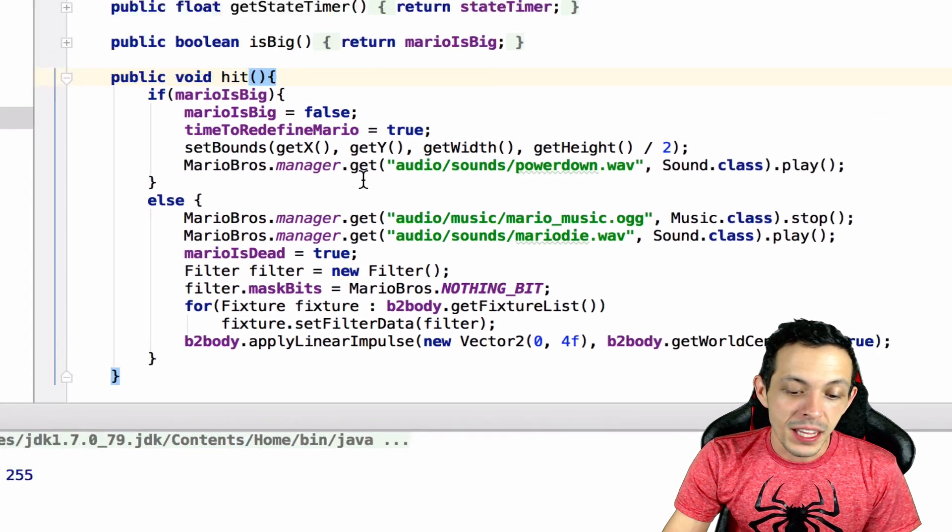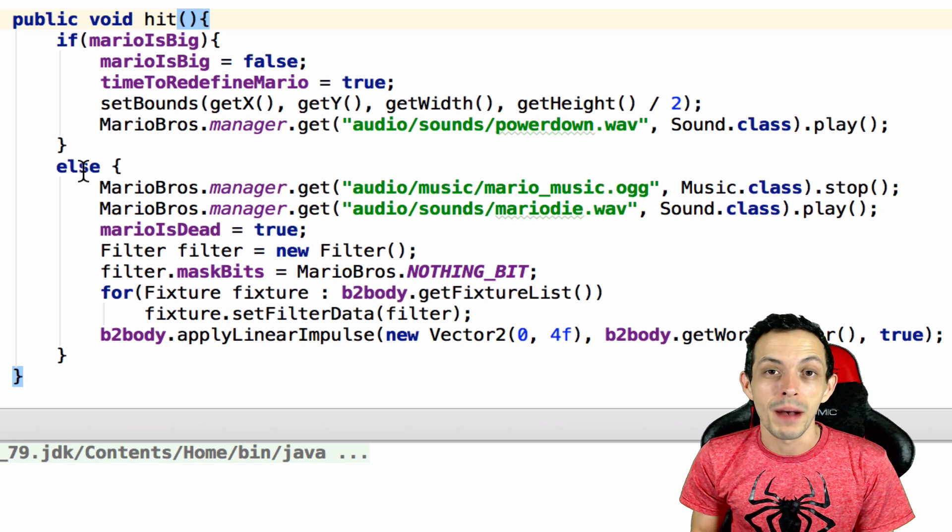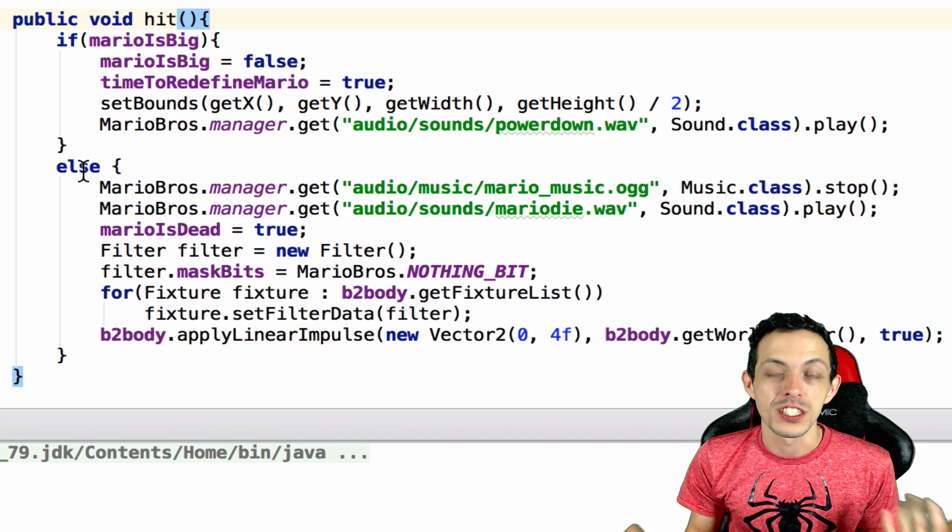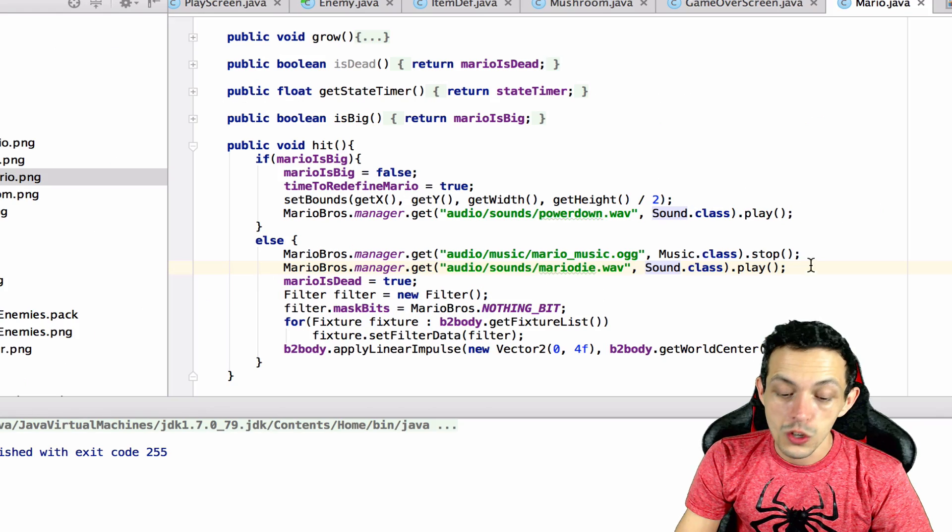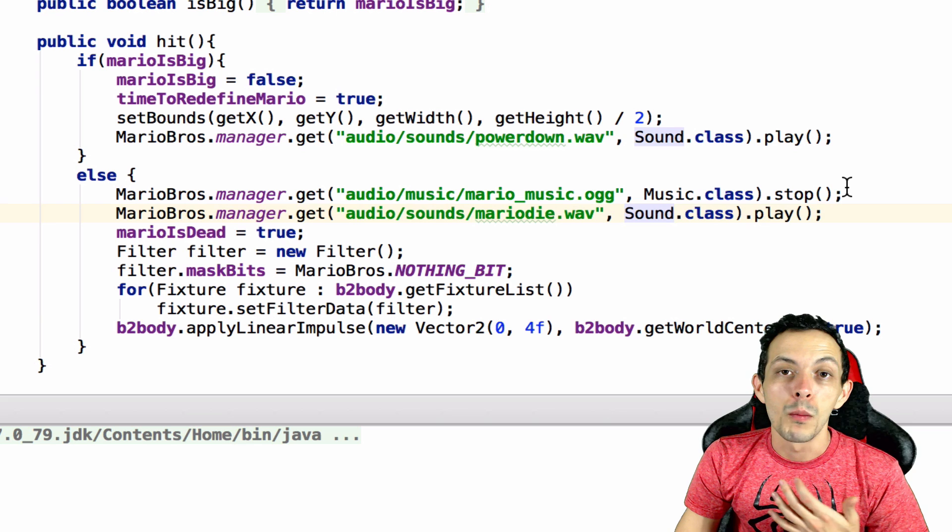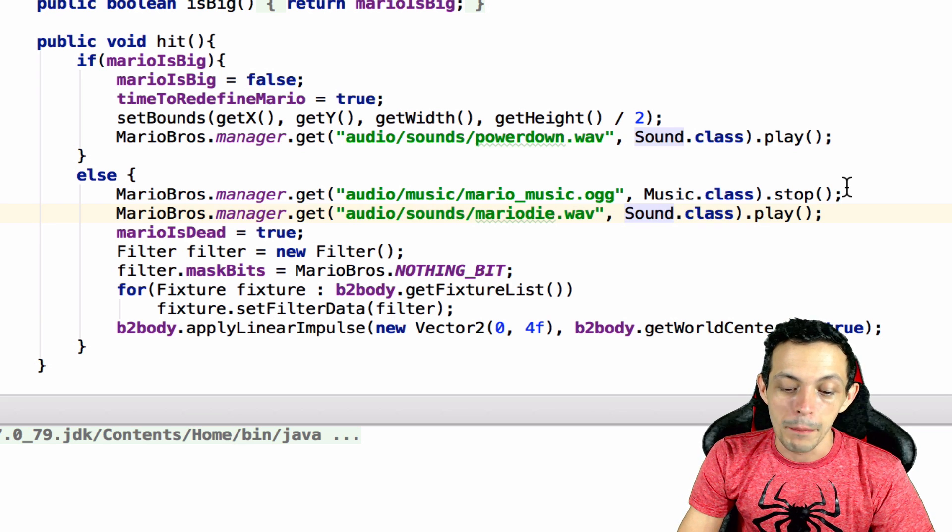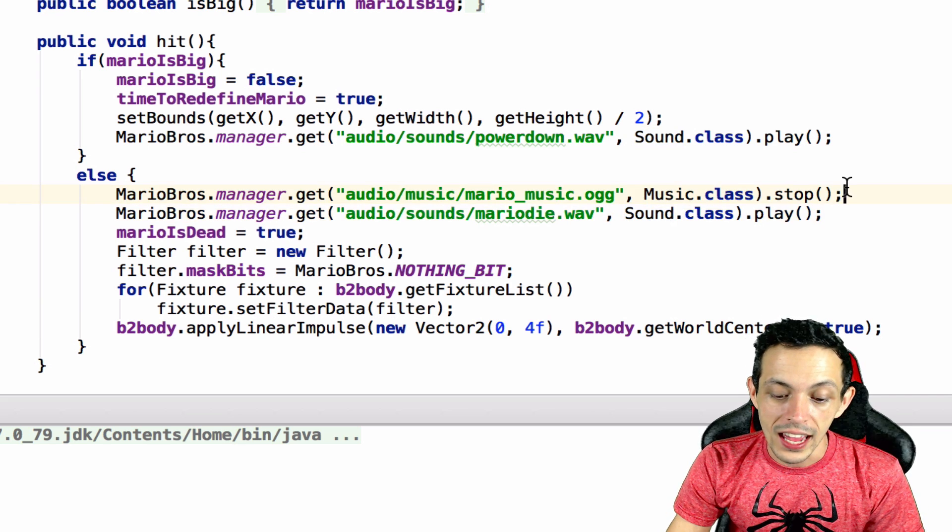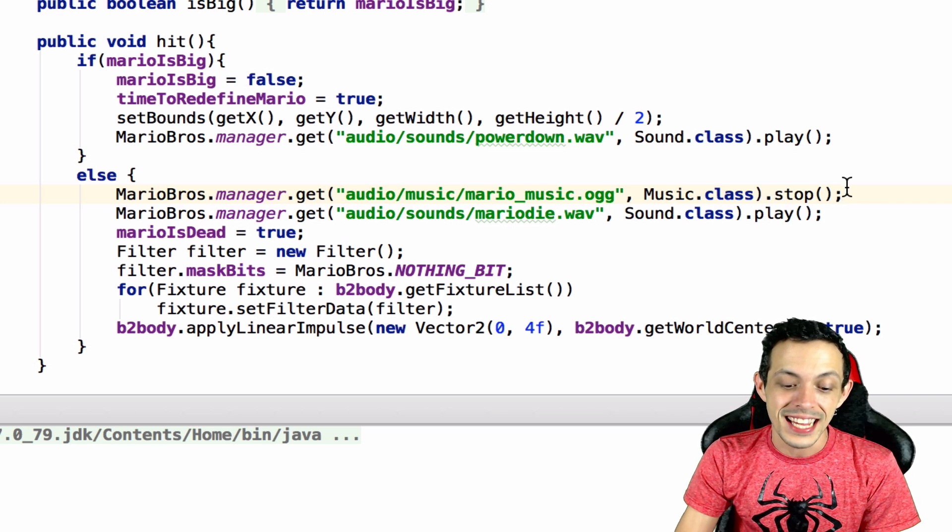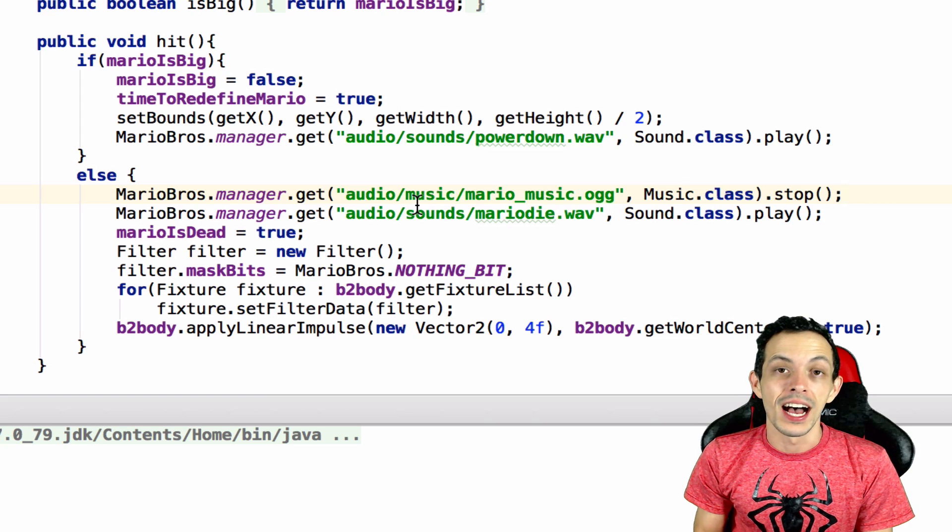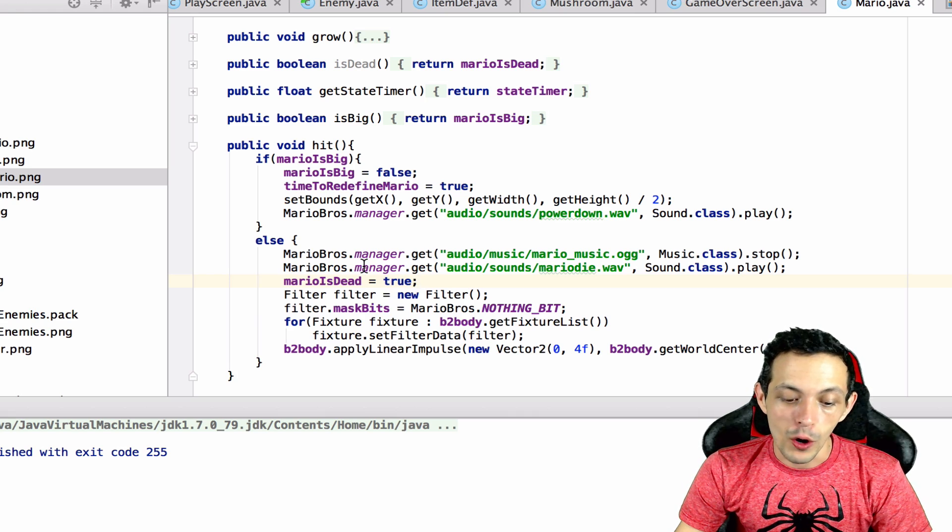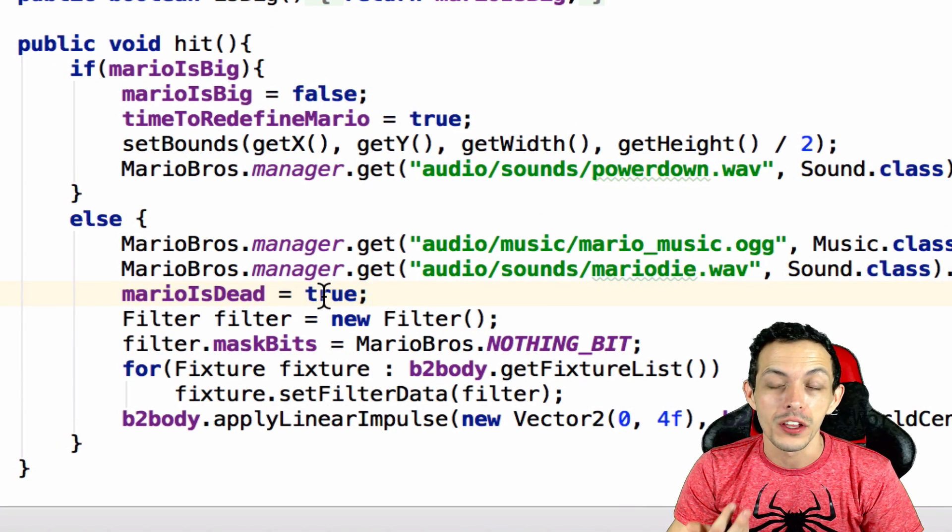Now scrolling down to the hit method in the Mario class. This else statement is basically when Mario gets hit by an enemy and he's not big Mario and he dies. So let me explain to you each one of these lines individually. This first line here, if you remember correctly, in our play screen we start the Mario music when the game starts. This line says stop that music when Mario dies and instead play the Mario die sound effect.